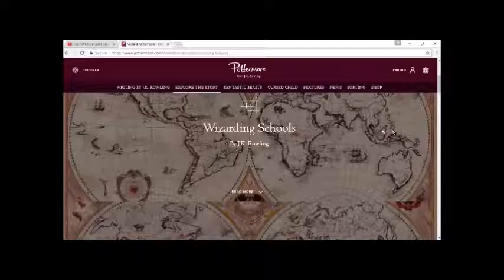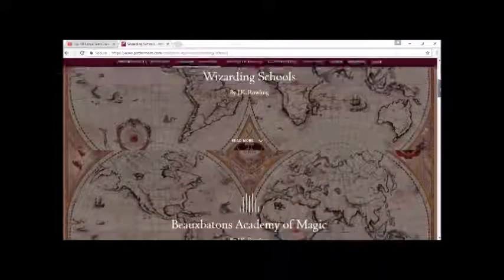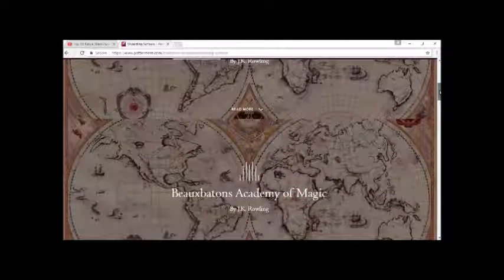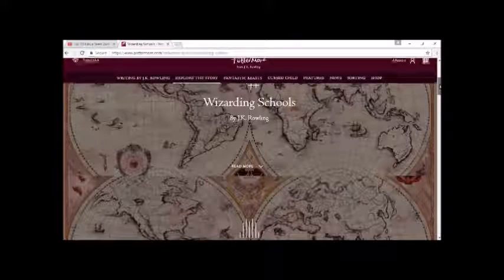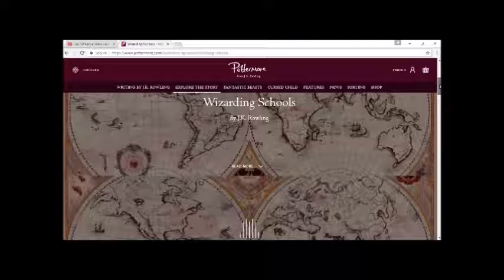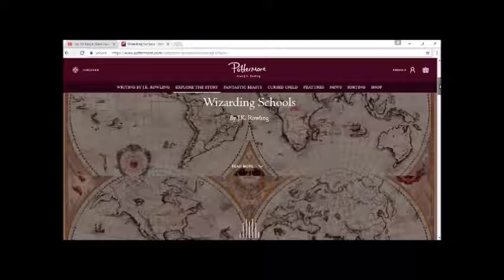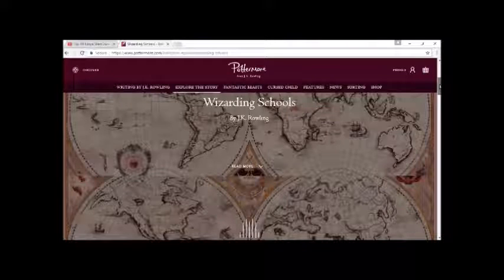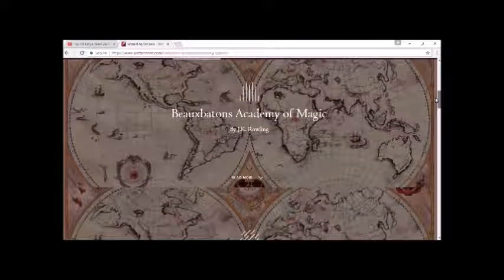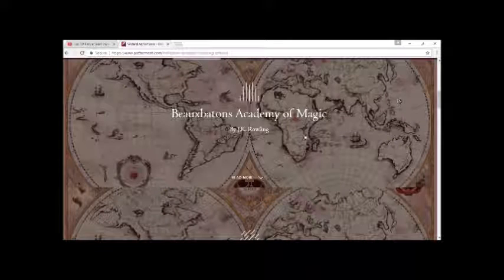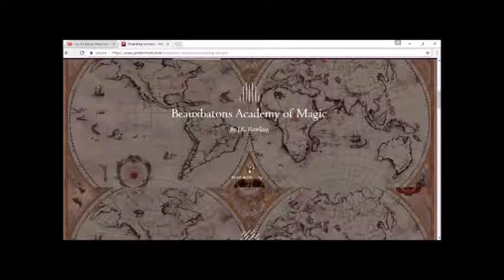Hi Potterheads and welcome to another episode of Pottercast. This is episode 19 and as promised we're going to talk about the other international wizarding schools. So we start with the Beauxbatons Academy of Magic.